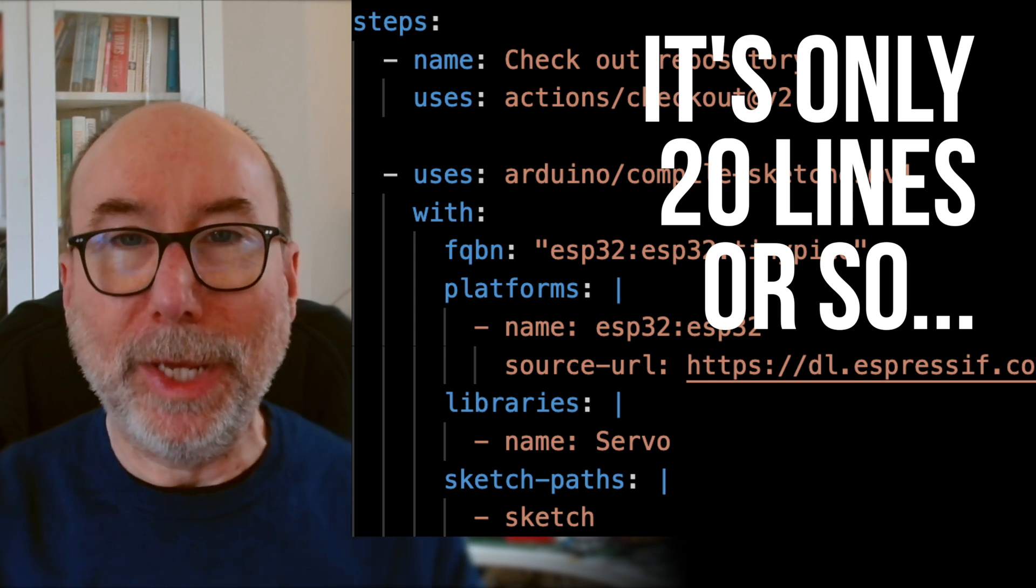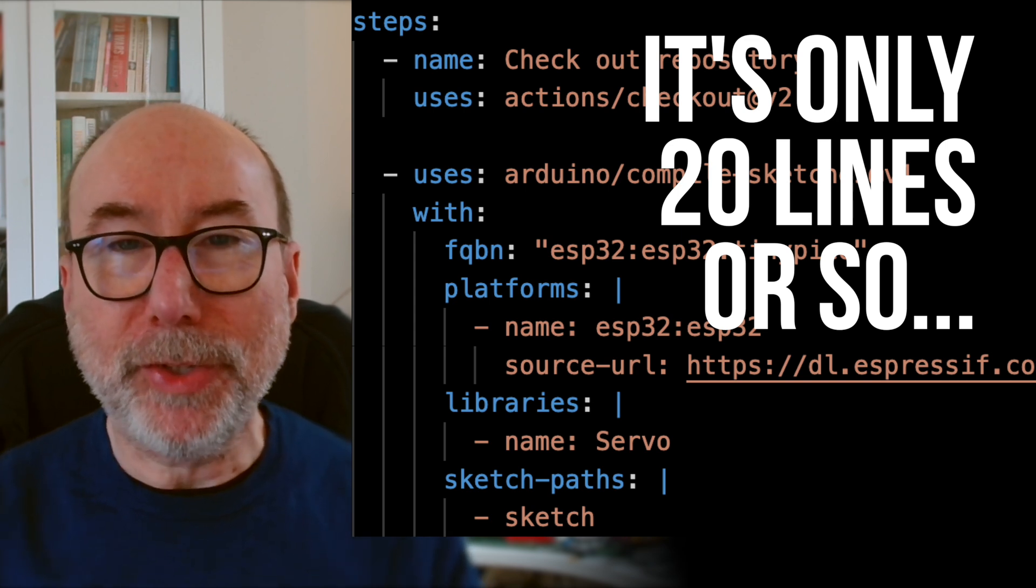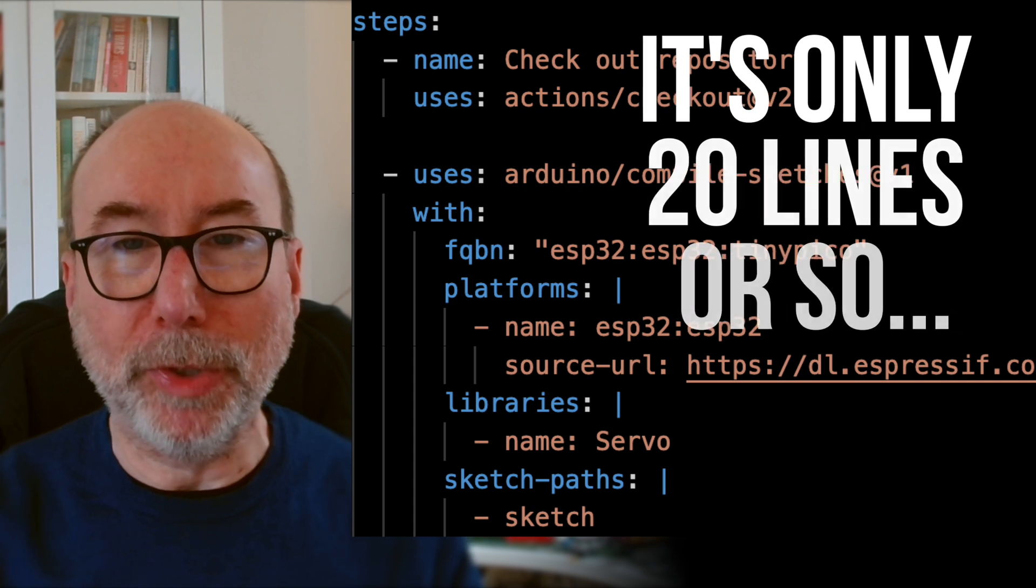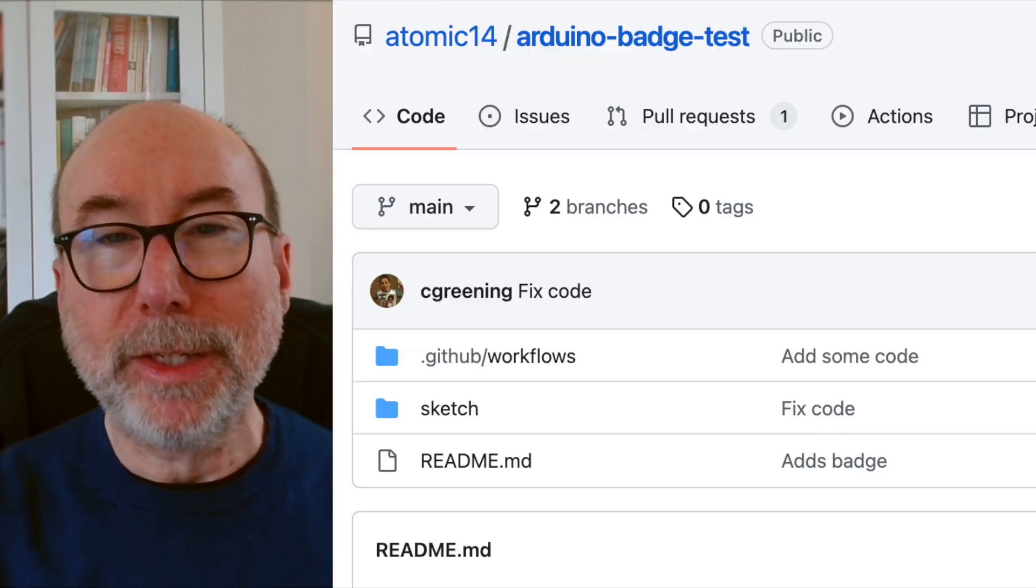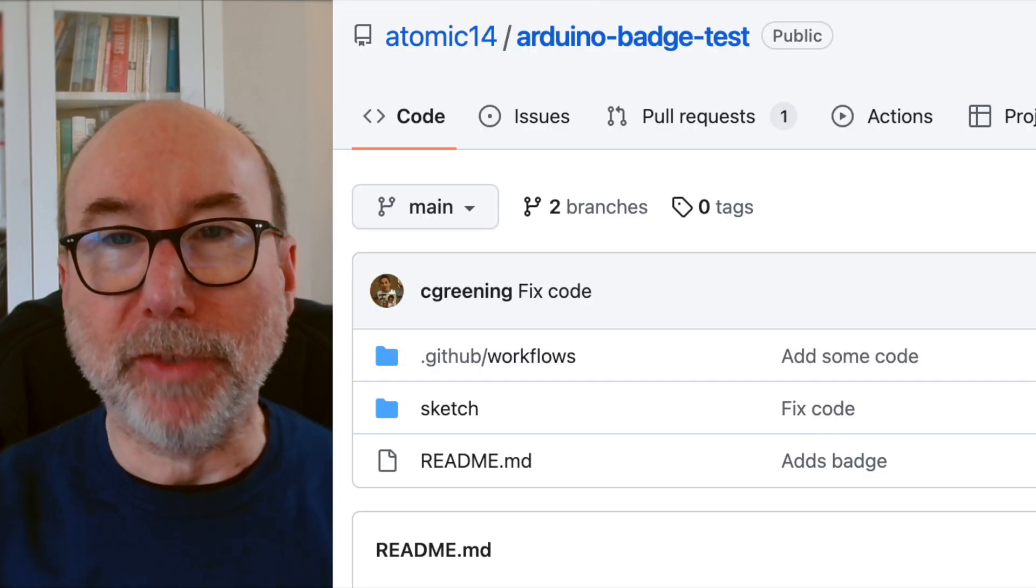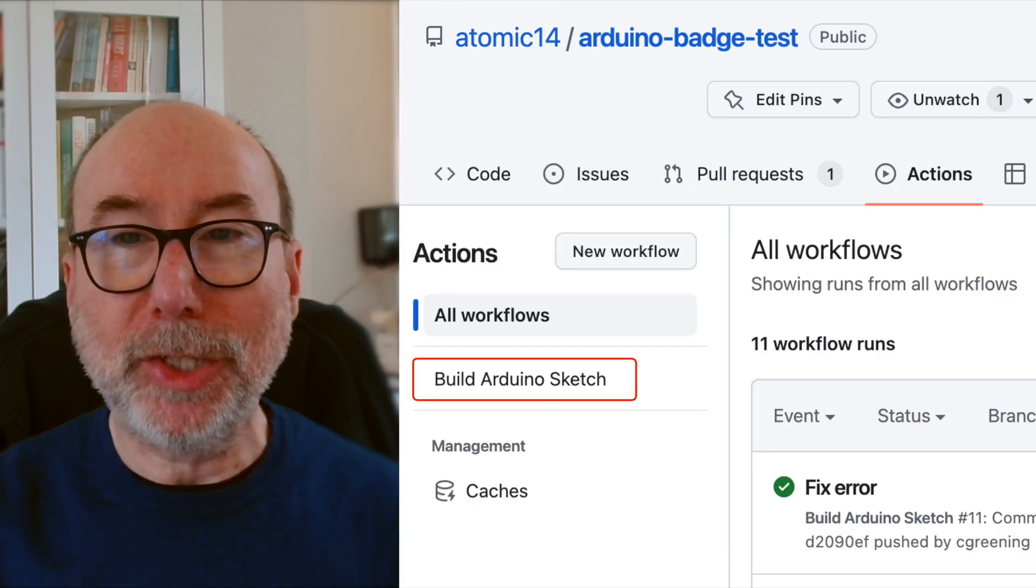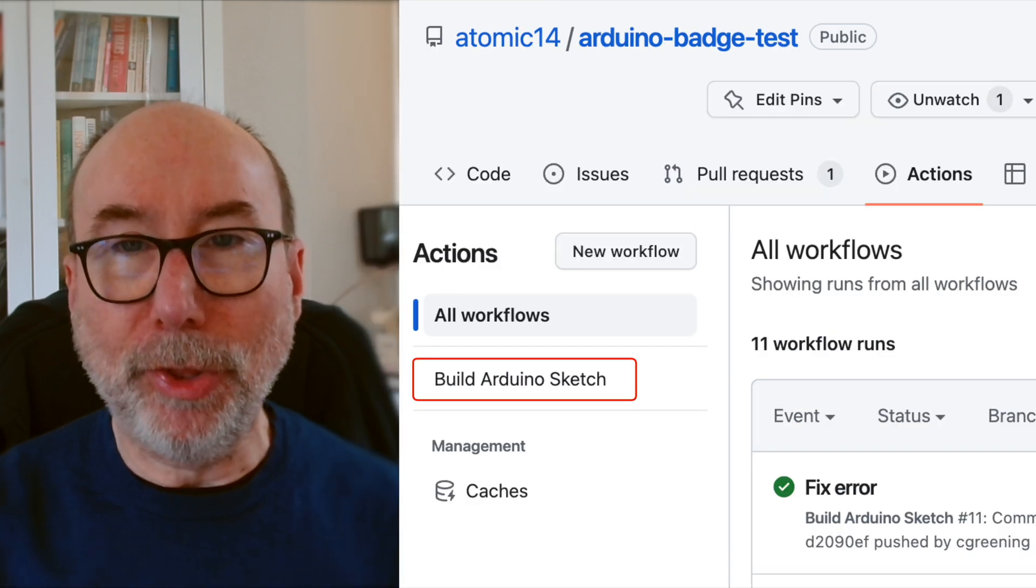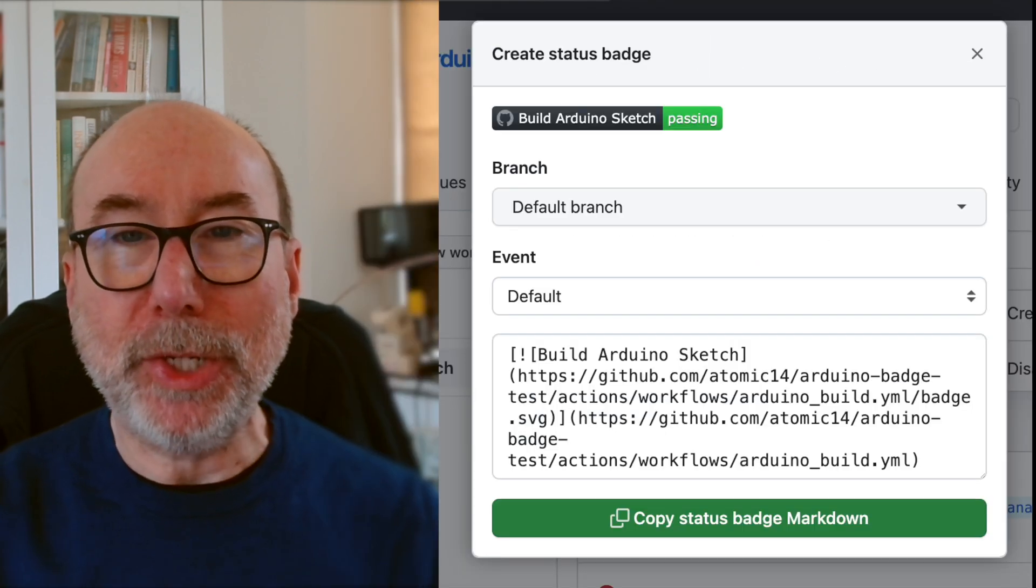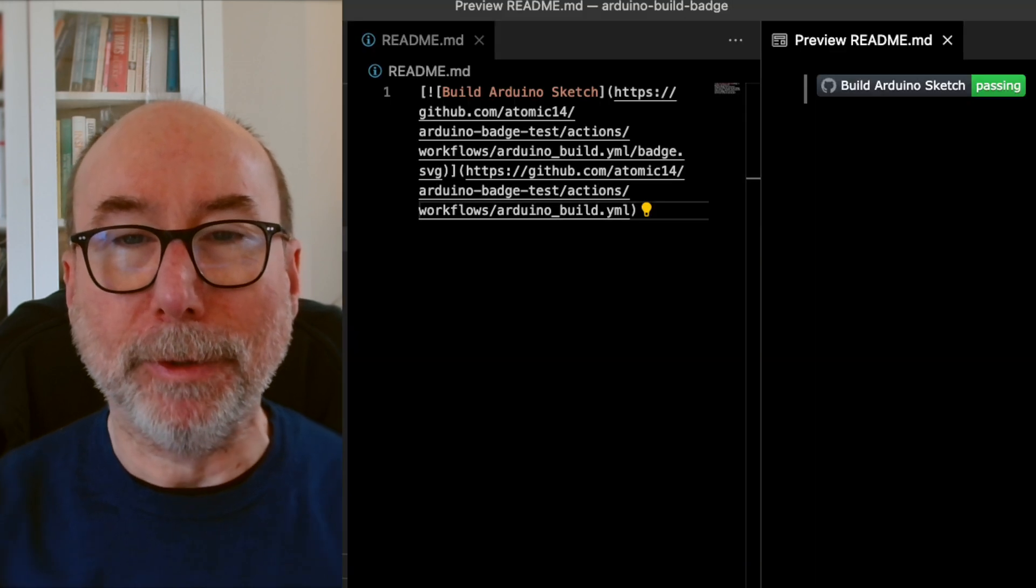With the file in place, you will now have a GitHub action that runs every time you push up changes to your repository. To get a nice build badge, simply go to the repository and select the Actions tab. Select your action, and then click on the three dots. You can now copy and paste your badge code into your readme file.